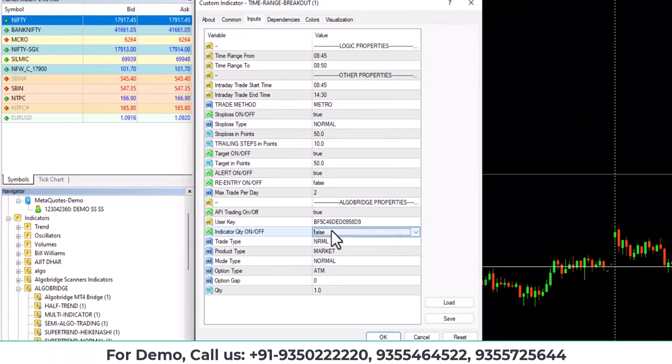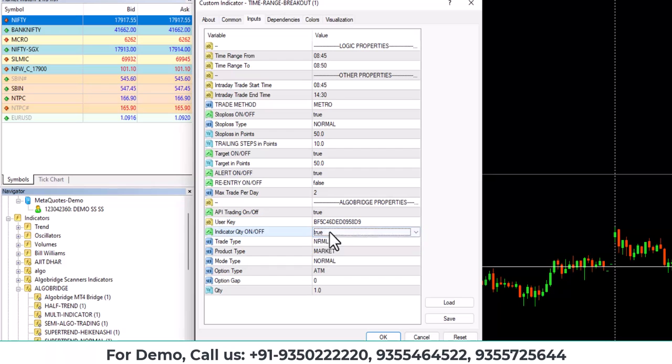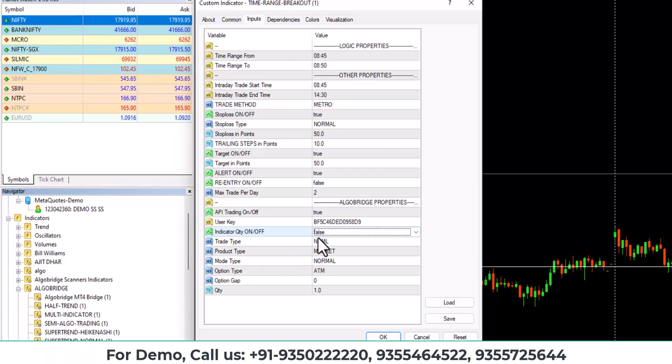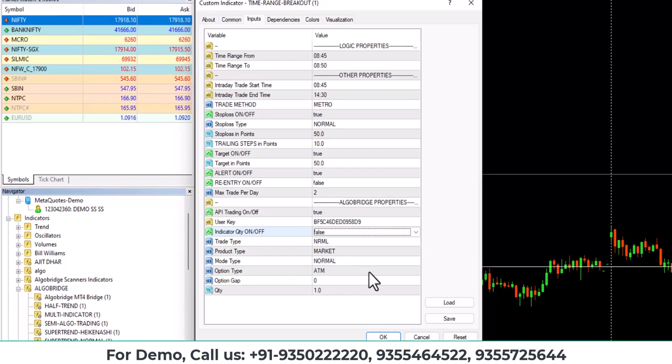Thereafter the user key, that you need to paste from the Algo Bridge platform, then indicator quantity on off.